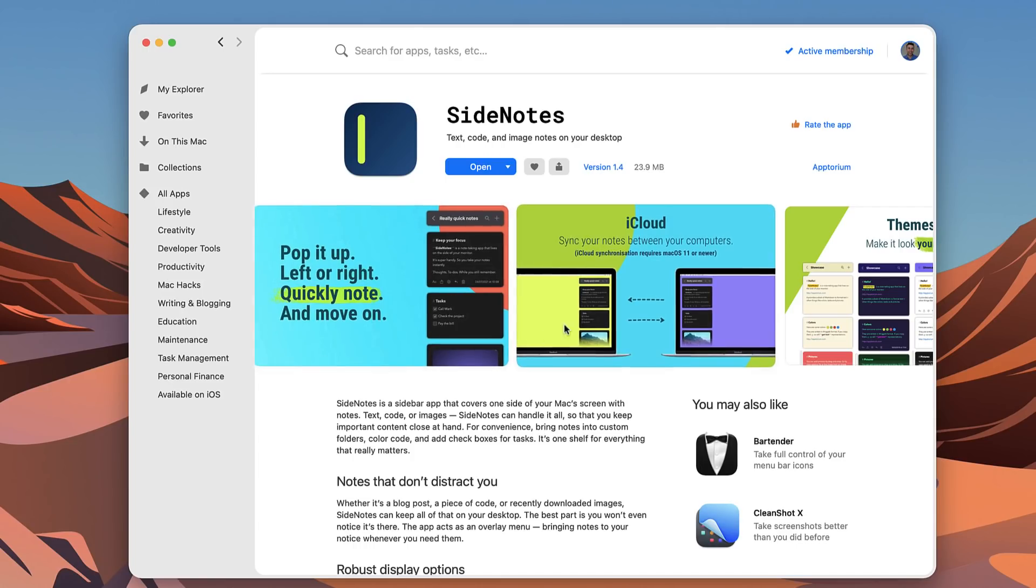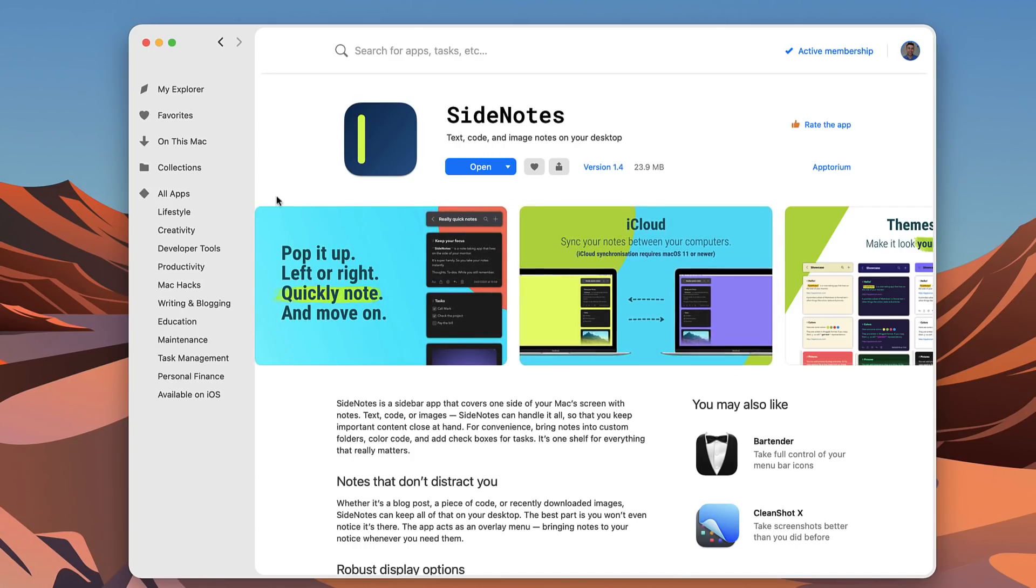Okay folks, that was a quick review of SideNotes. You can check out SetApp below and hopefully you enjoyed today's video. Thank you very much. Make sure to subscribe and I'll talk to you all very soon. Cheerio.